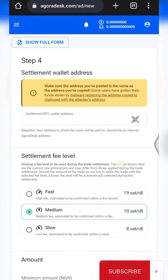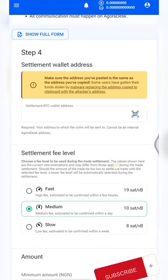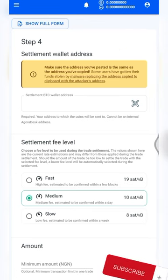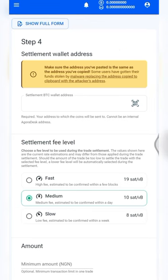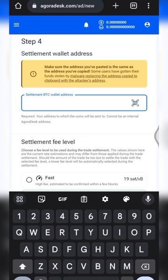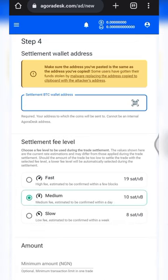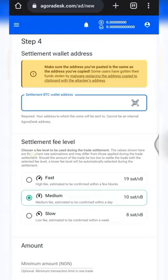This is step four, which is very important — it's for the wallet address. Since we are creating a buy ad where people will be selling their BTC to us, you have to input a BTC wallet address where the BTC sold to you will be remitted. To use this for arbitrage, simply copy your BTC address from Binance and paste it here. Once a trade is completed, the BTC will be sent straight into your Binance BTC wallet.